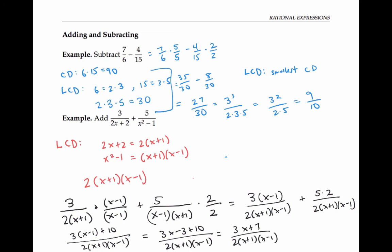Now three x plus seven doesn't factor, and therefore there are no common factors that I can cancel out. So this is already reduced as much as it can be — this is my final answer.